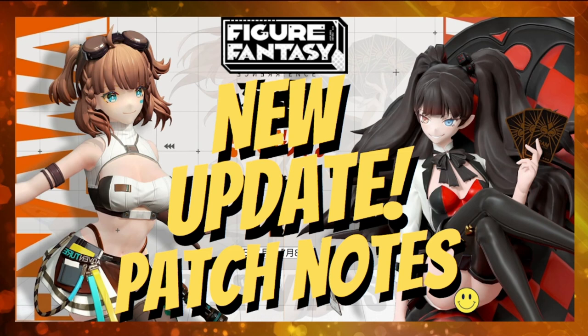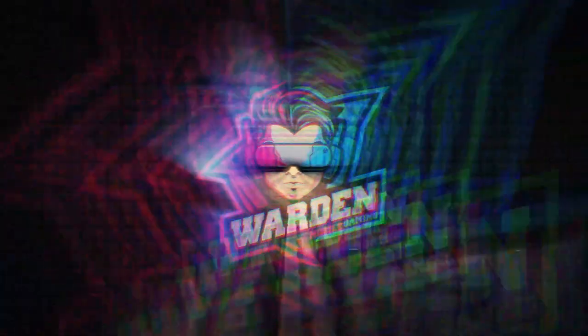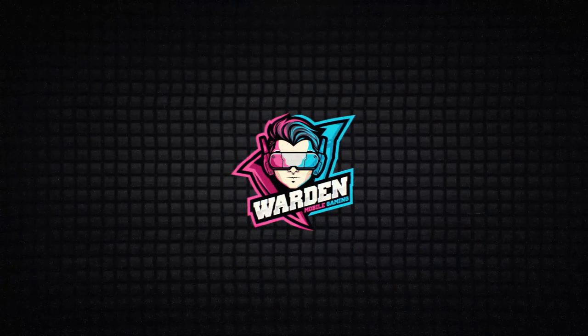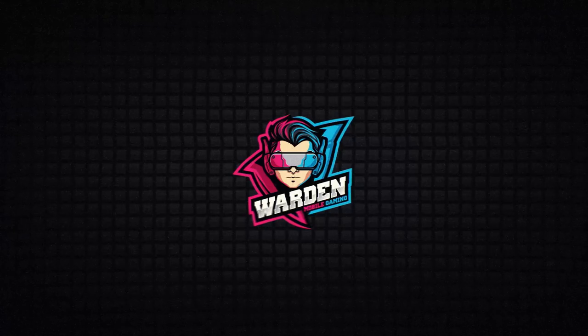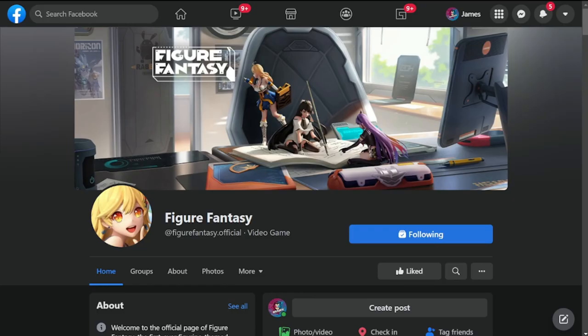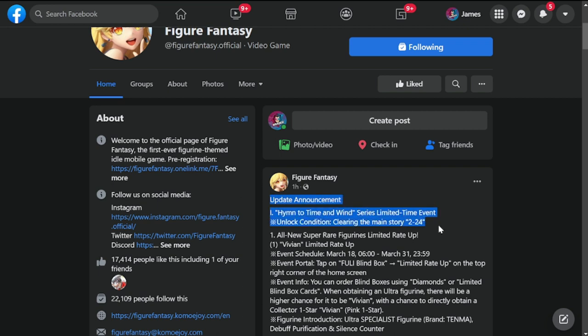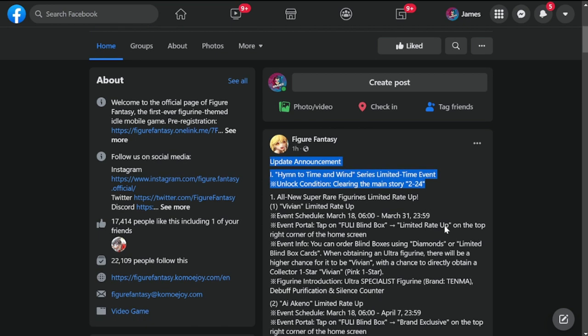Hey everyone, welcome back to Figure Fantasy. We're going to be going over the patch notes for the new update this coming Friday. Without further ado, let's proceed to it. Okay guys, we're here at the official Facebook page of Figure Fantasy. As you can see, an update dropped an hour ago. Let's proceed to the update announcement.